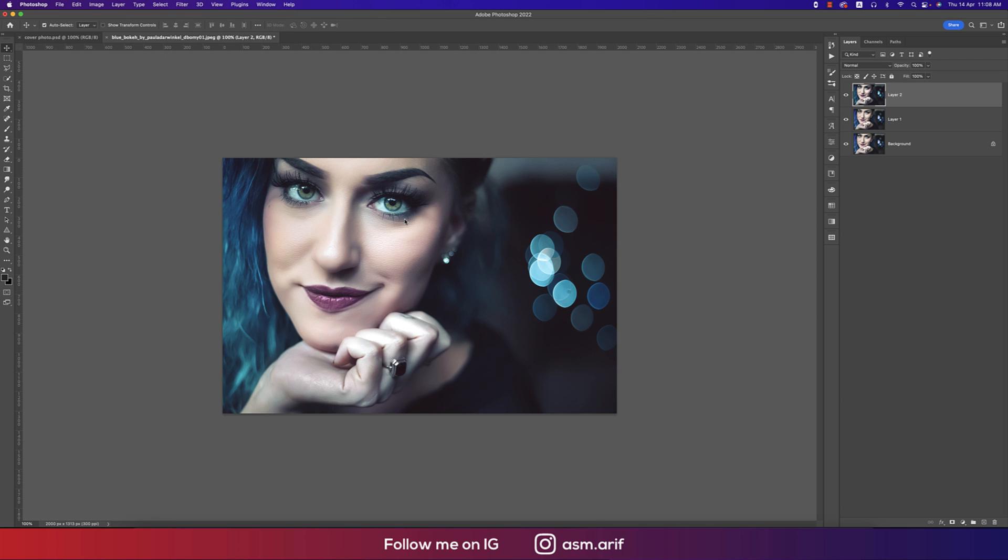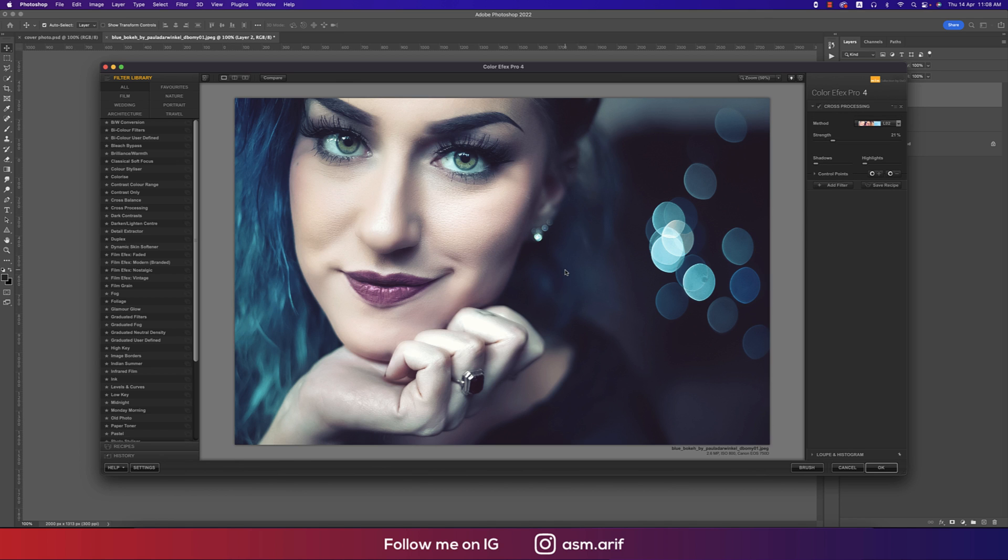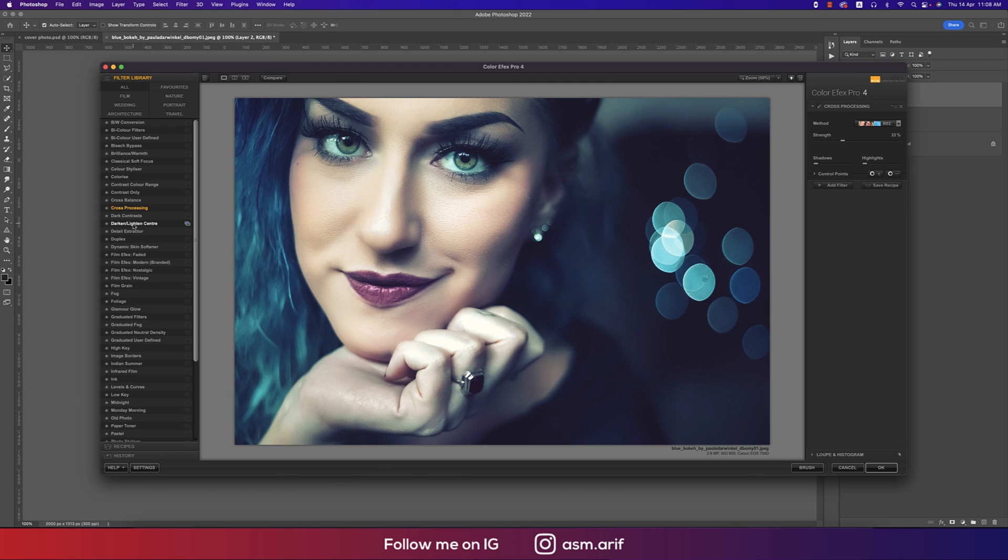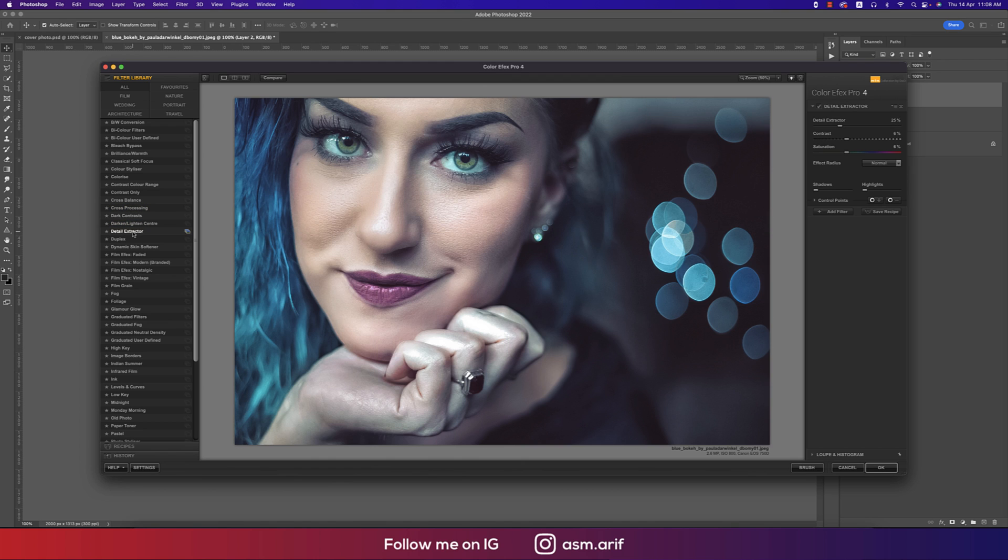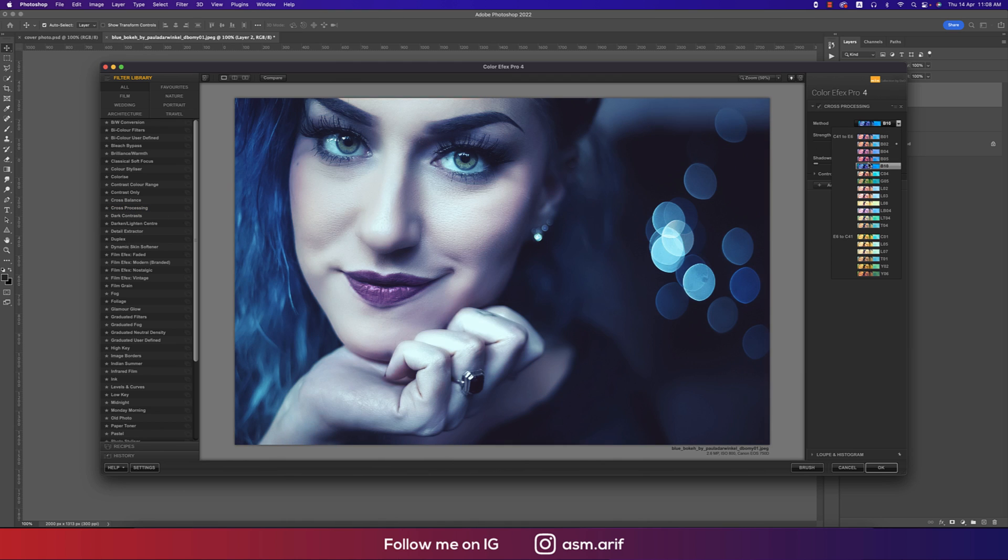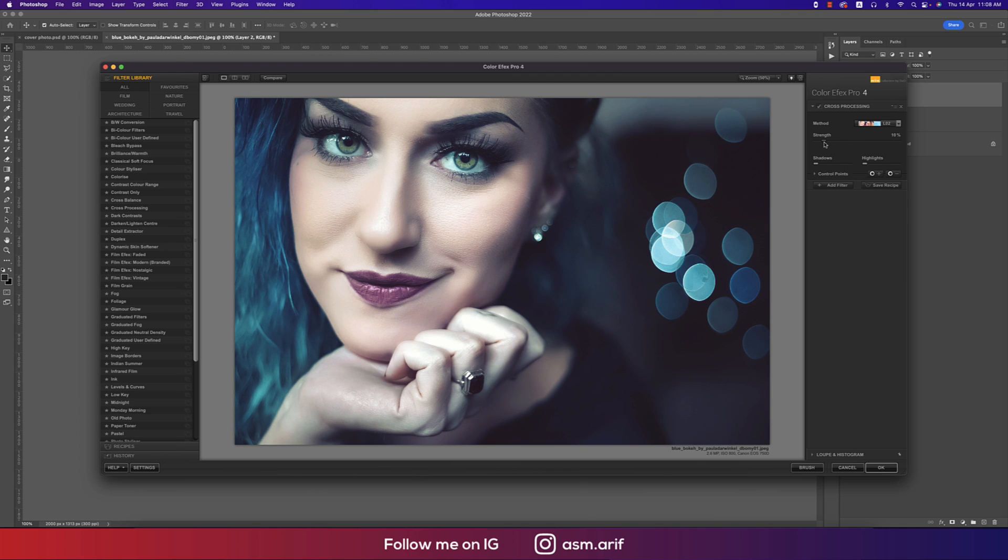I do love to use that because of lots of presets and bunch of preset filters over there, which is really nice. From here I'm using the Cross Processing and lots of sub-methods over here. This one, L02, is good for me. Strength, I'll make this strength 10%. That's OK for me and hit OK.